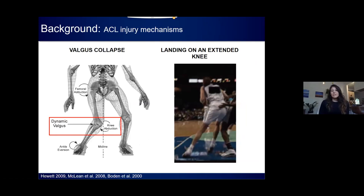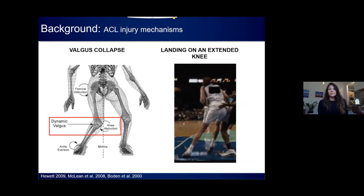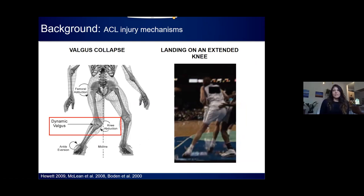There remains controversy in the literature over how non-contact ACL injuries occur. Two theories you may have heard of are that the ACL fails through valgus collapse, where the knee collapses into knee abduction, and another common theory is that the ACL fails when an individual lands on an extended knee. In my experience, different methods of studying this problem have led to different conclusions, so I thought it would be beneficial to briefly review these methods and some of their potential limitations.